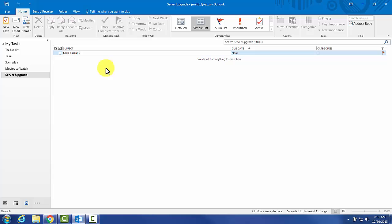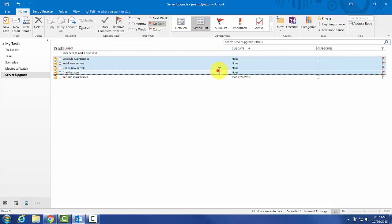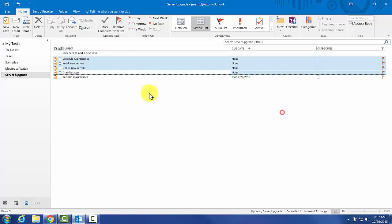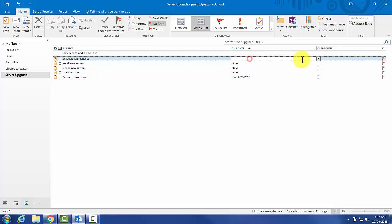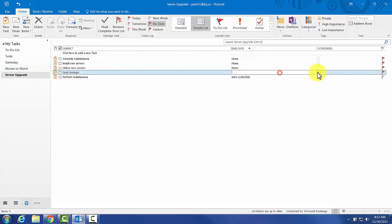We're going to say Grab Backups. Now, here's a little quick tip. Outlook does not let you reschedule anything en masse without using these. I can set these all for tomorrow, this week, next week, or no date, or today. But you cannot then select a specific date, which is really annoying.